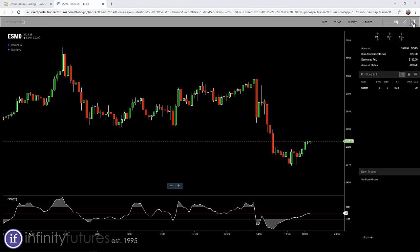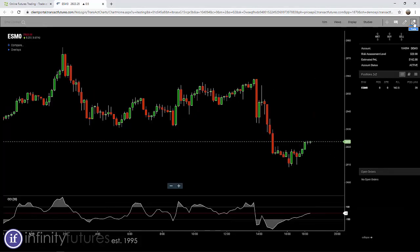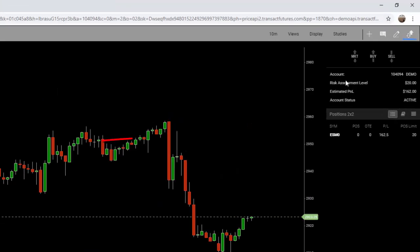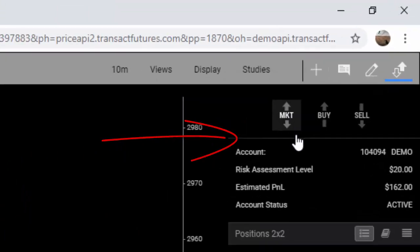The trade area is opened and closed by clicking on this up and down arrow. You can toggle back and forth to change your view. We're going to keep it open so we can actually place the trade. To place a market order, we simply click on the MKT button.